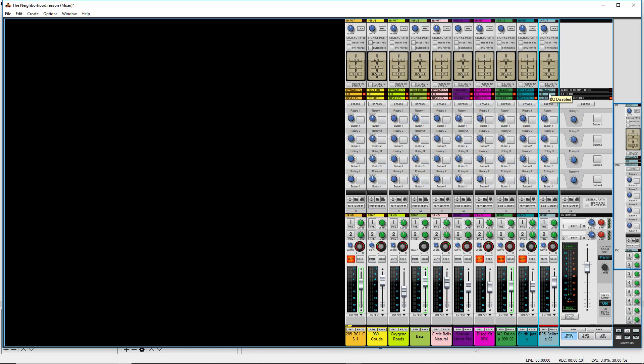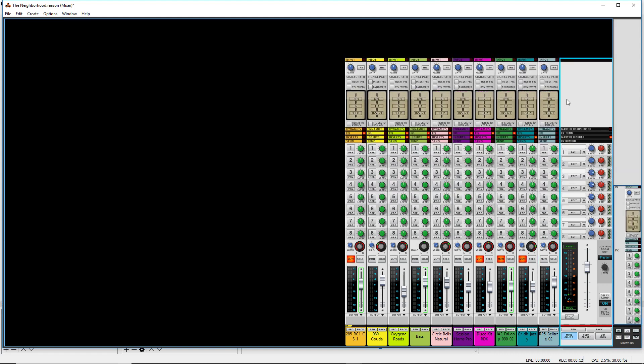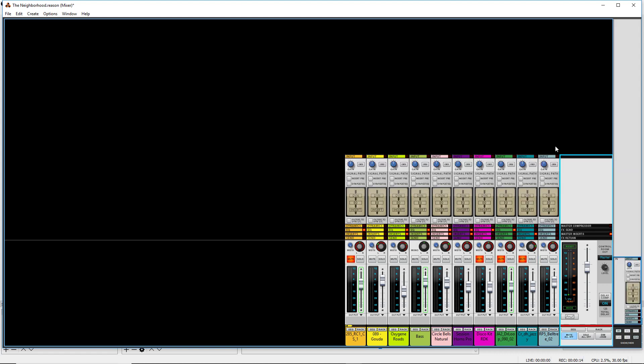I'm actually gonna shrink everything here so that we can just focus on this section here to start with. So I know a lot of people have been confused. What is this diagram here? DIN EQ Insert.